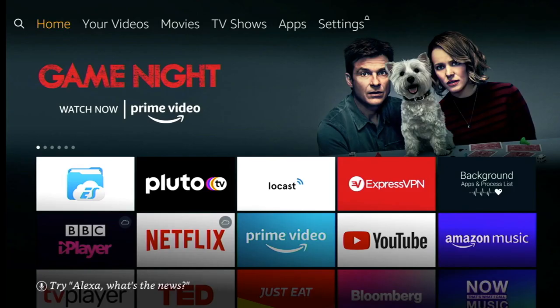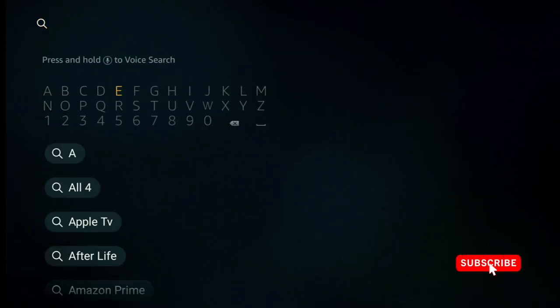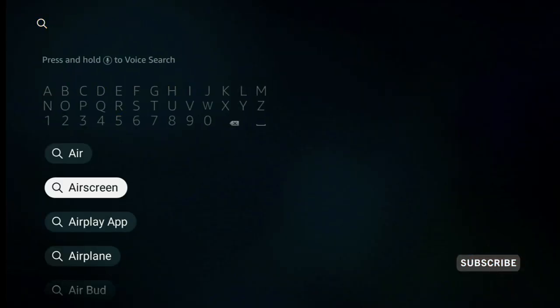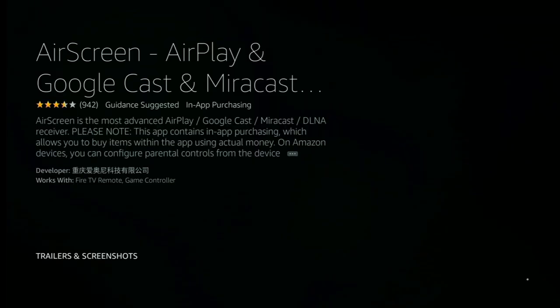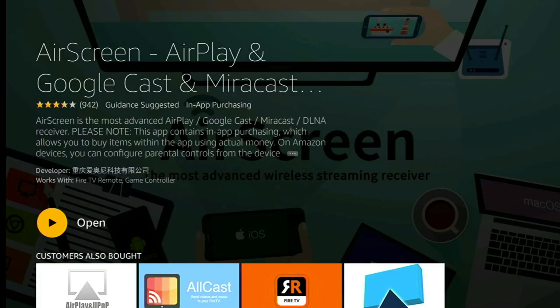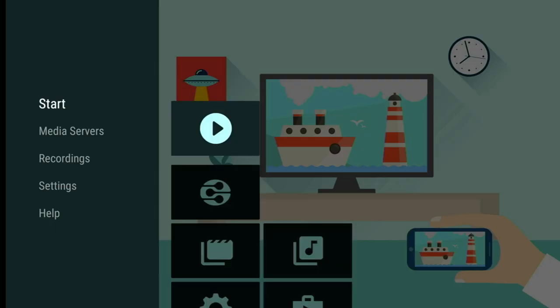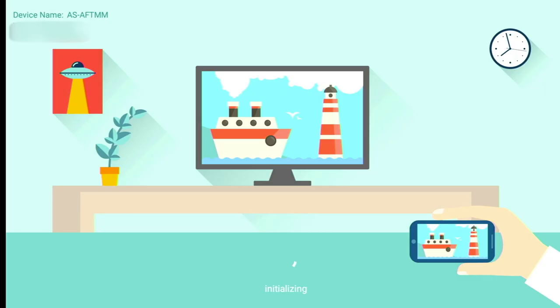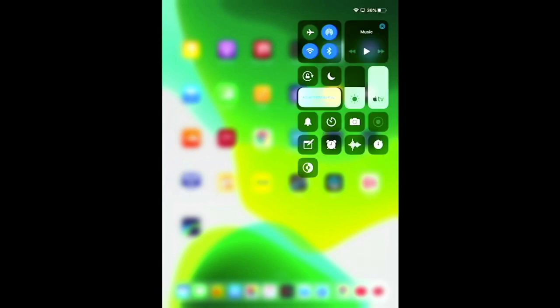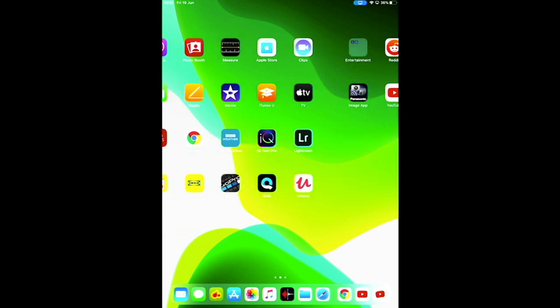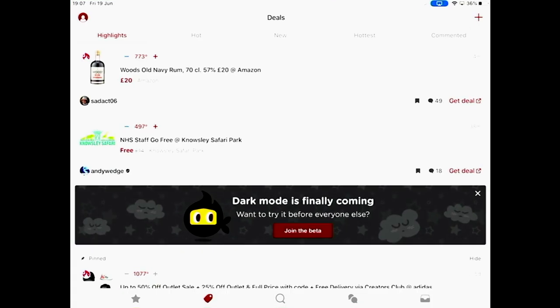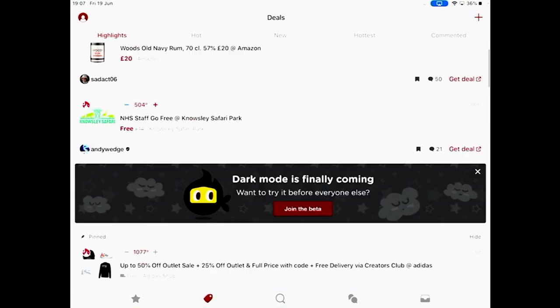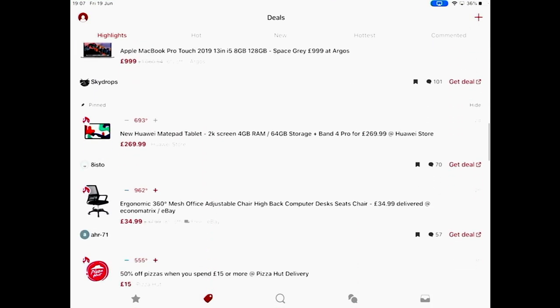Now the next app lets you screen mirror your Apple devices so your iPads your iPhones. So if you type in air screen into your search bar it should come up and it's pretty popular. Once it's downloaded click on open and just follow the on-screen instructions which is basically just clicking on the start button. After it's initialized it'll wait for you to connect with your iPad and all you need to do on your Apple device is swipe down and click on screen mirroring and you should see the app ASAF in the box. That's it guys you can pretty much do anything on your iPad and it will be mirrored onto your TV. Even landscape mode works.